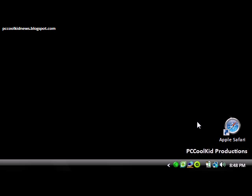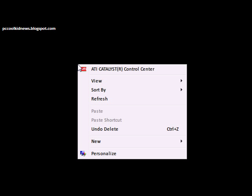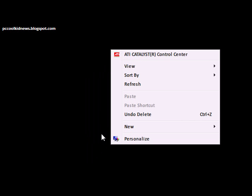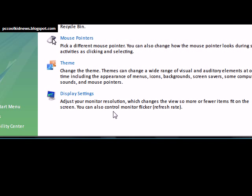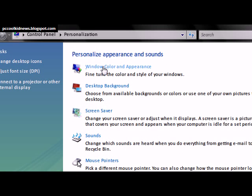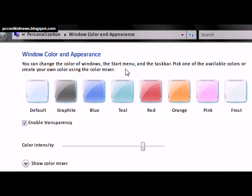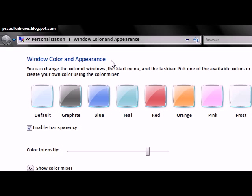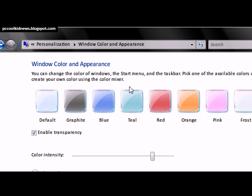Hey guys, it's PCCoolkit and today I'm going to show you how to change your Windows Vista Colors and Appearance settings. This is really easy — you just right click on your desktop and go to Personalize. Then go to Windows Color and Appearance, and it will bring up this window.